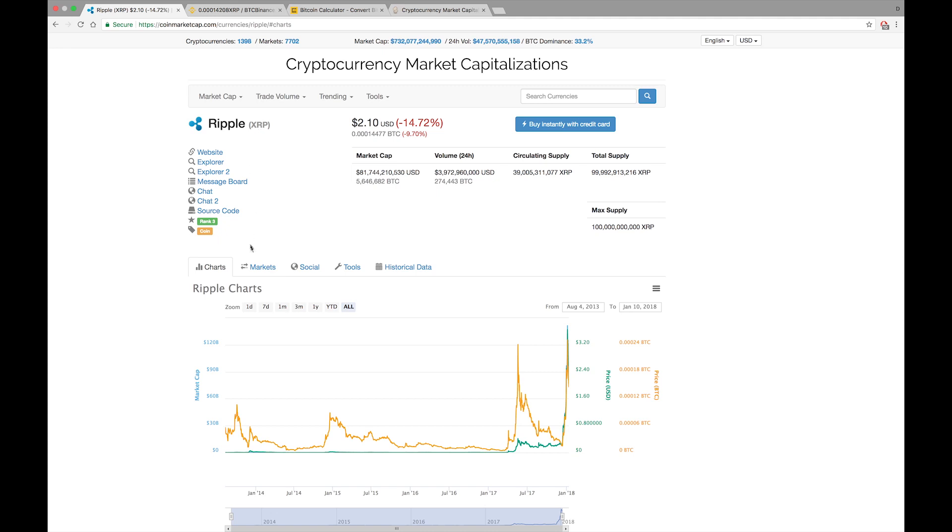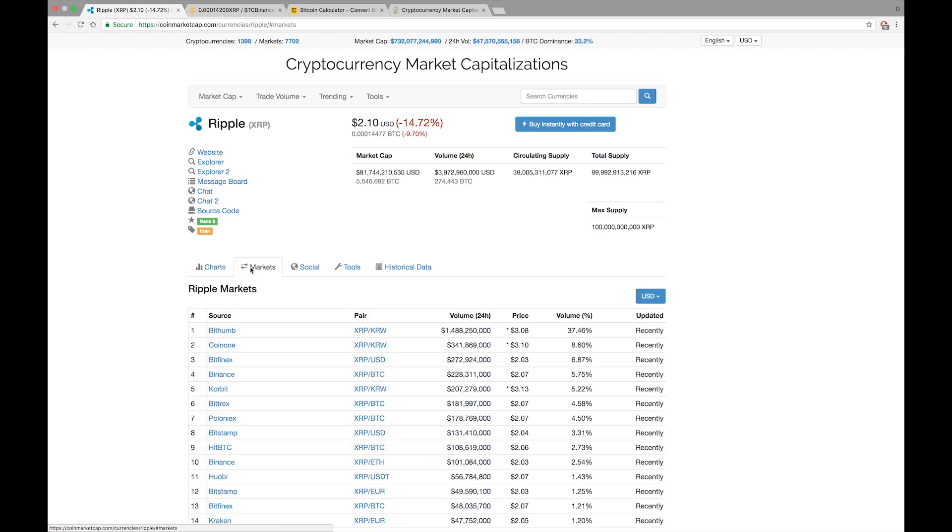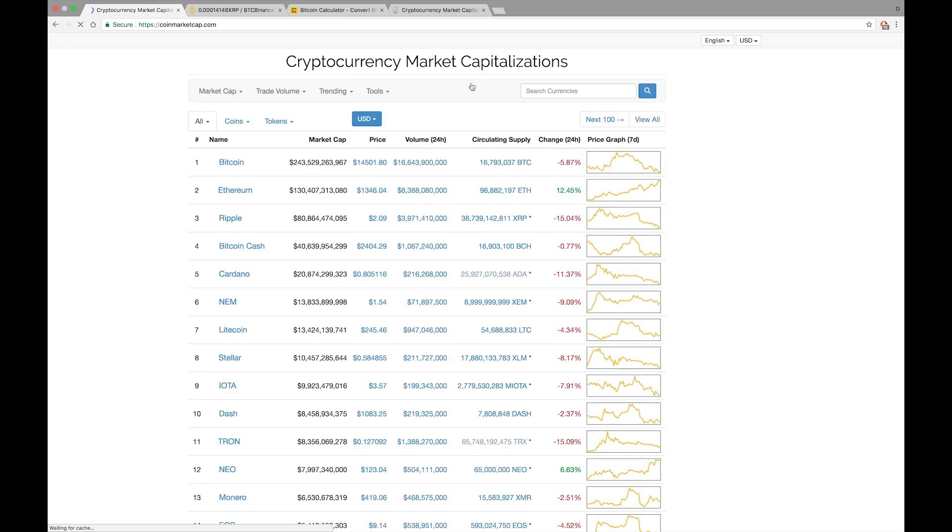There are some other websites that list the cryptocurrencies, but this one is by far the most user friendly. When you come here and you type in the symbol, actually I'll start it from the beginning for you.